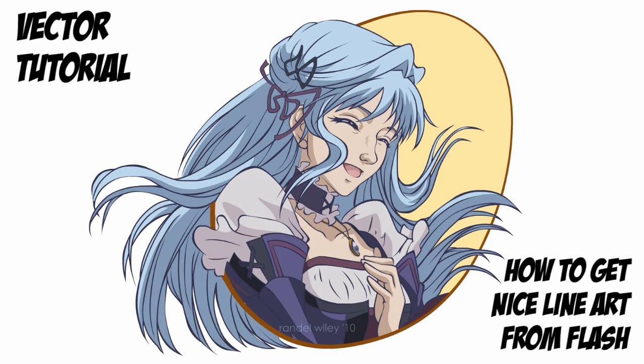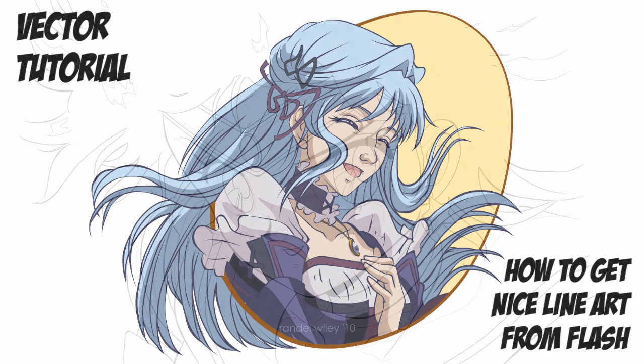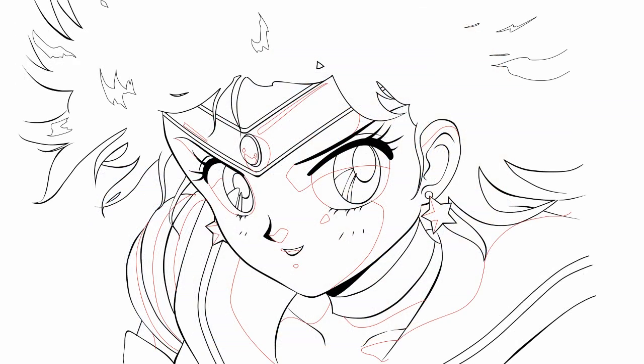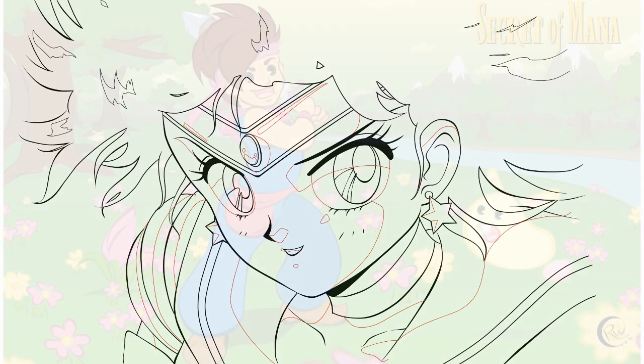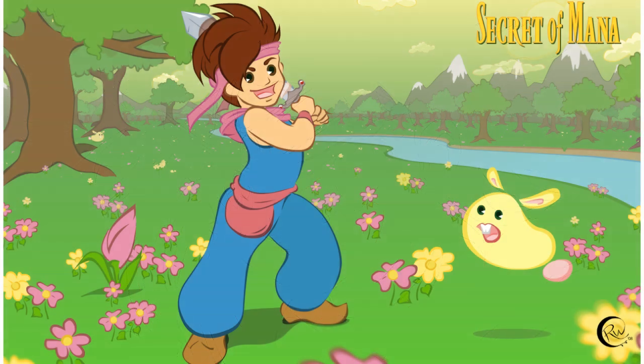Hey everybody, I am here to give you a brief tutorial about how I do the line art on my vector stuff. Because I often times have people who ask me, hey, how exactly do you do that? I'm like, hey, I use Flash, and nobody seems to believe me.